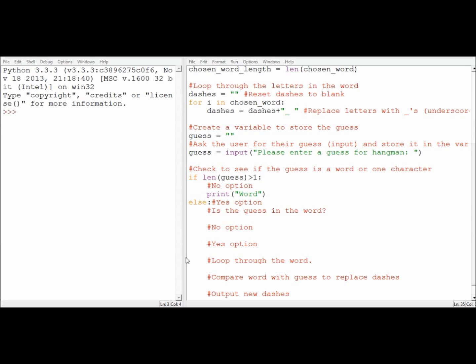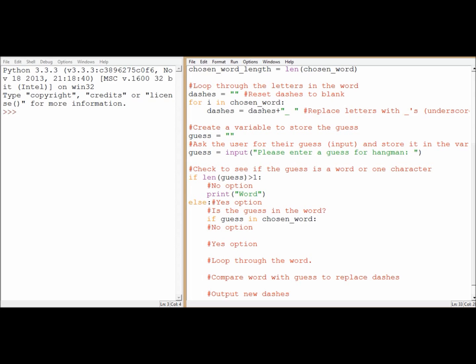Okay, so I've printed out all my options, or typed out all my options as comments. I've got, is it in the word? So if, whatever they've guessed, in, chosen word. Now that in command is just looking for that one letter within that chosen word, or that one that we picked out randomly. Don't forget the colon.